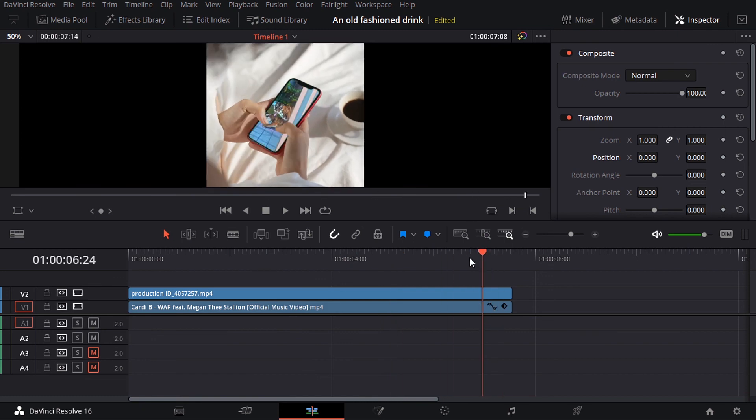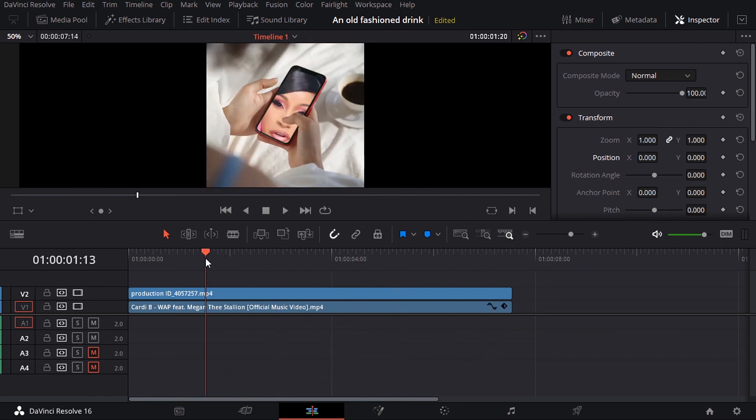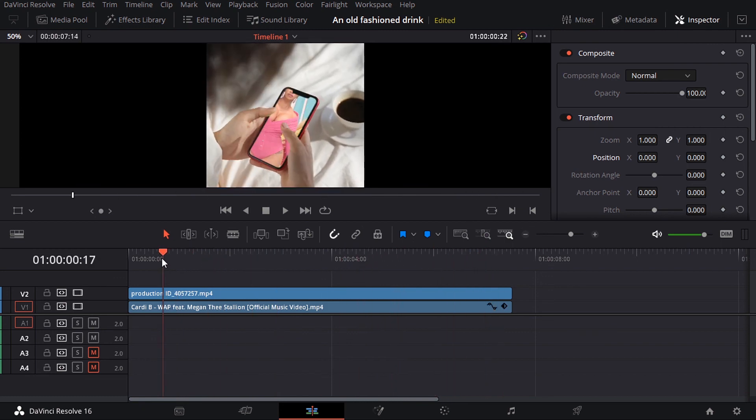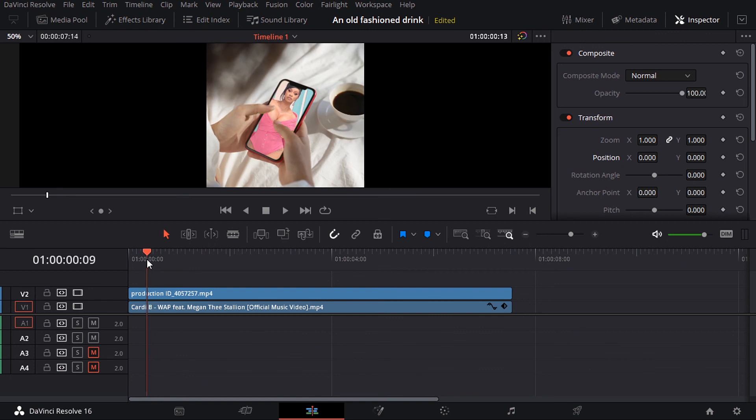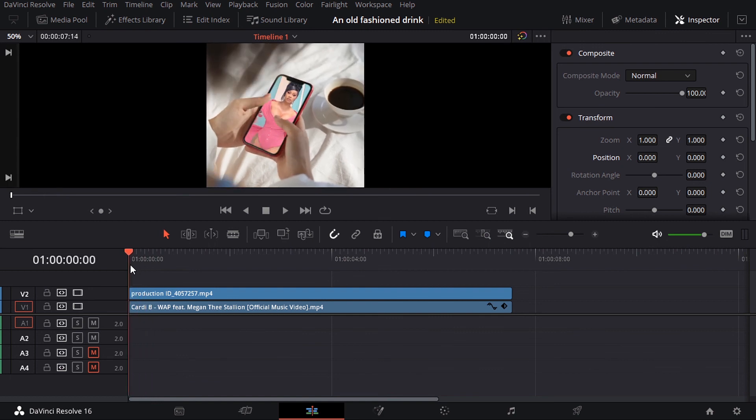Okay guys, so small adjustments like this and trying to figure it out and solving problems can really help you with compositing in DaVinci Resolve.